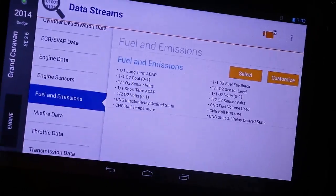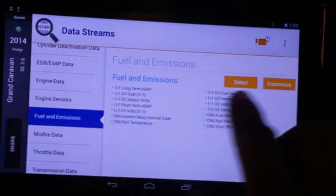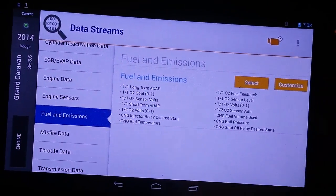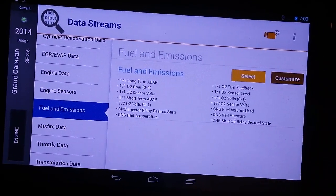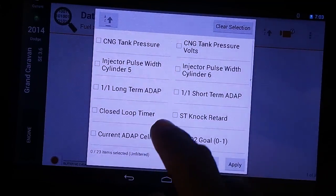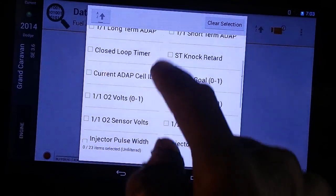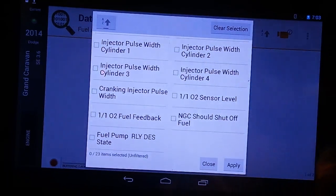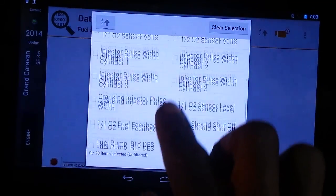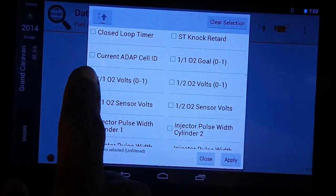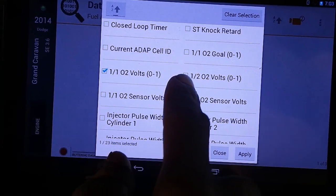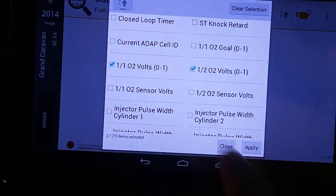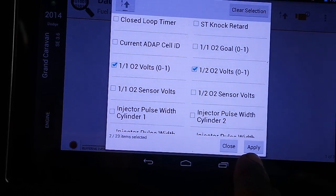In Fuel and Emissions, you have two selections — you can select or customize. Today, just for a quick check, we're going to customize. By customizing, you can choose whichever system that you want to read. Right now, we're going to choose bank one, sensor one, volts, and bank one, sensor two, volts. We're going to click Apply.